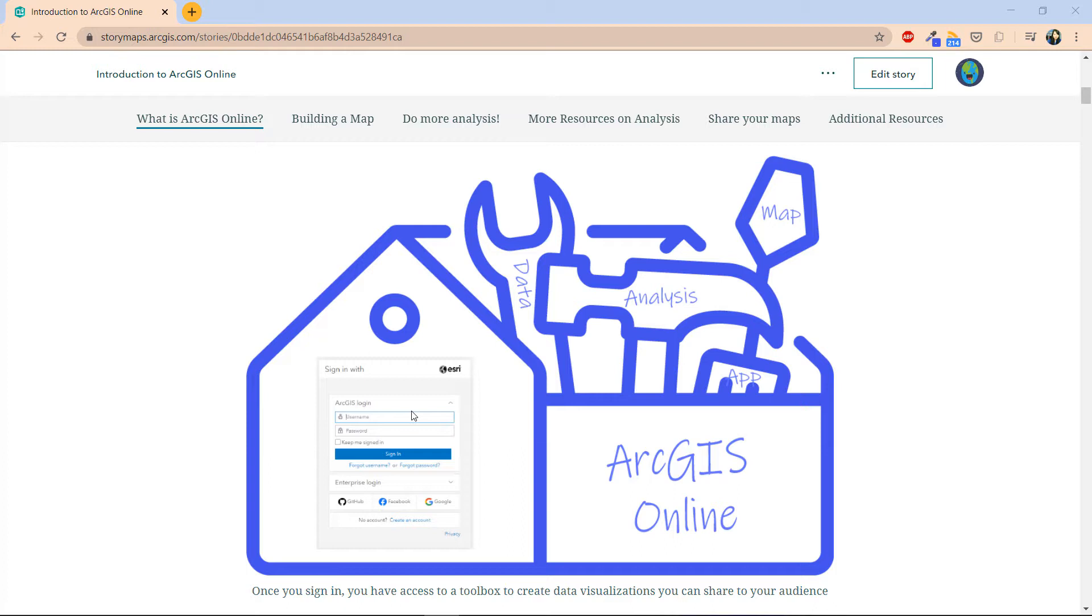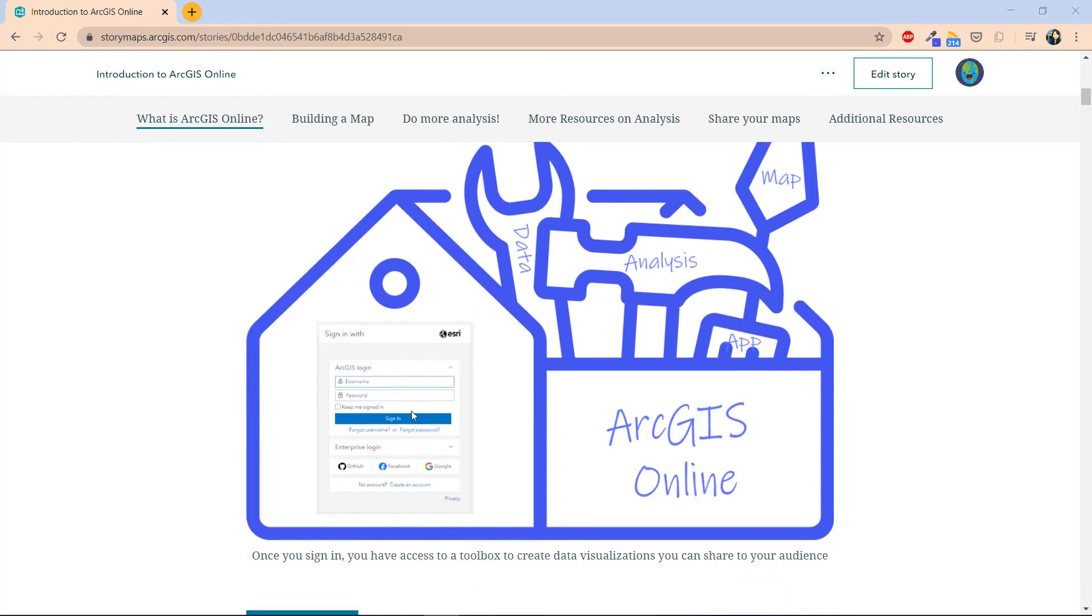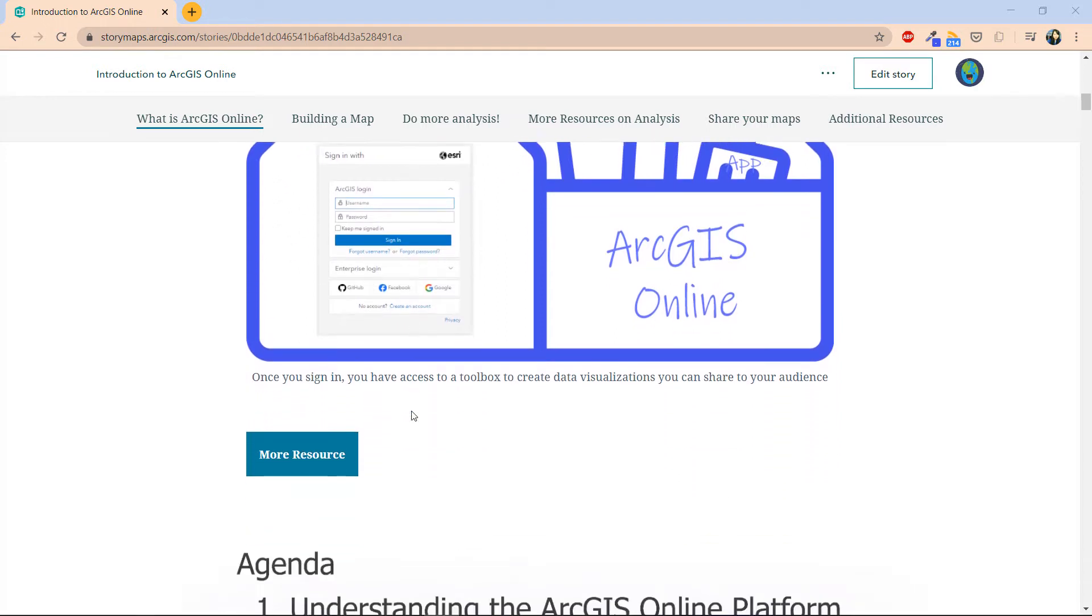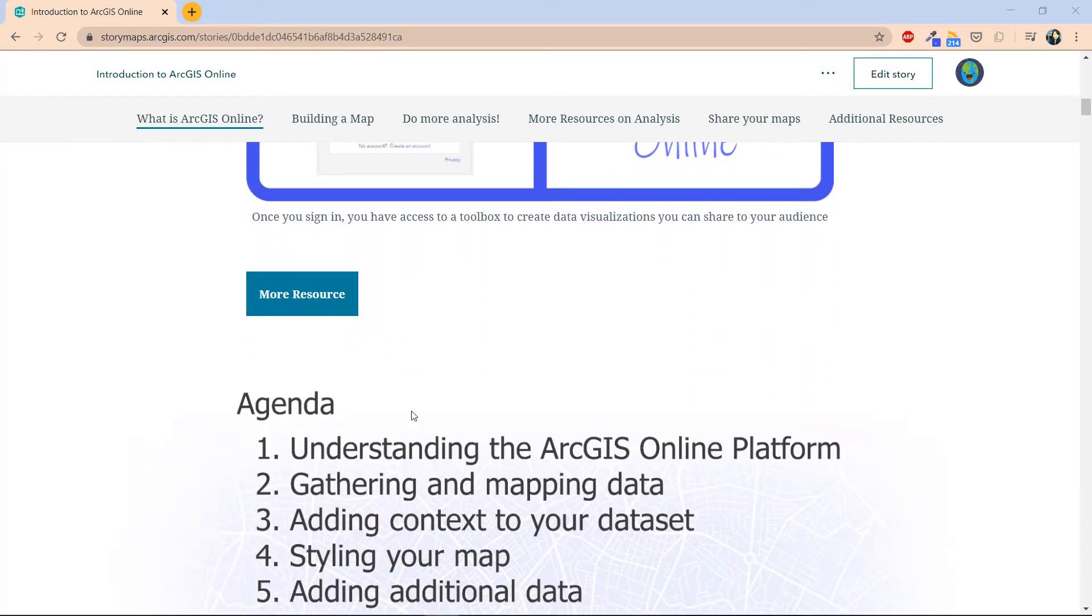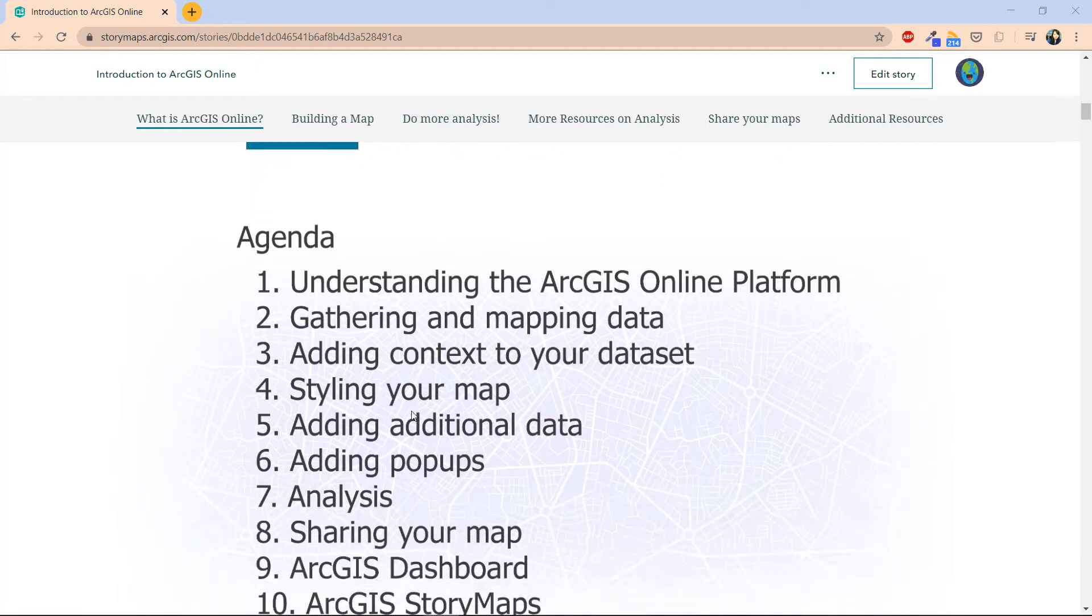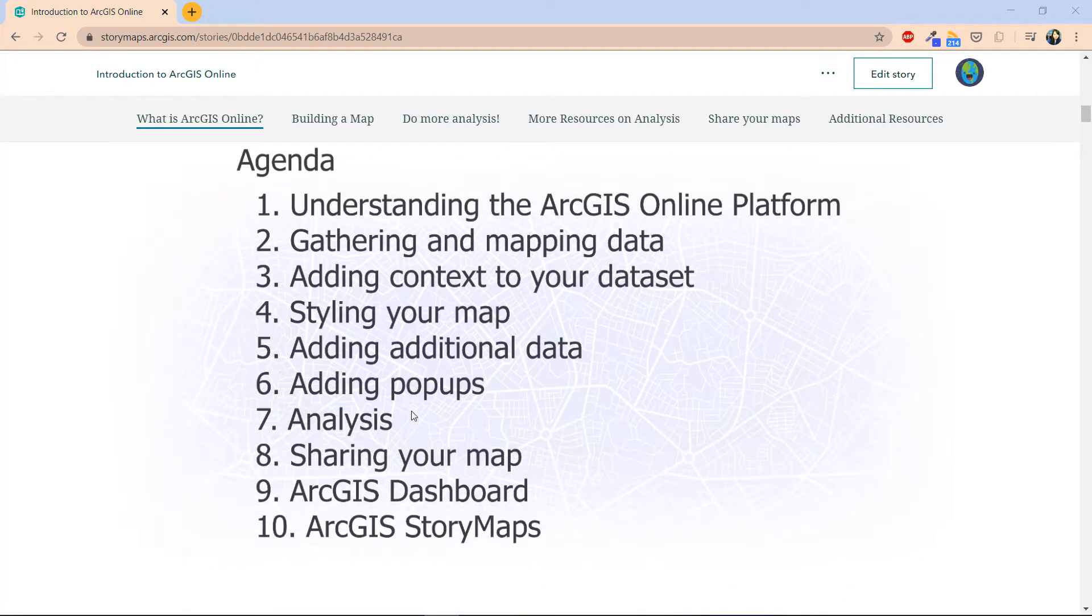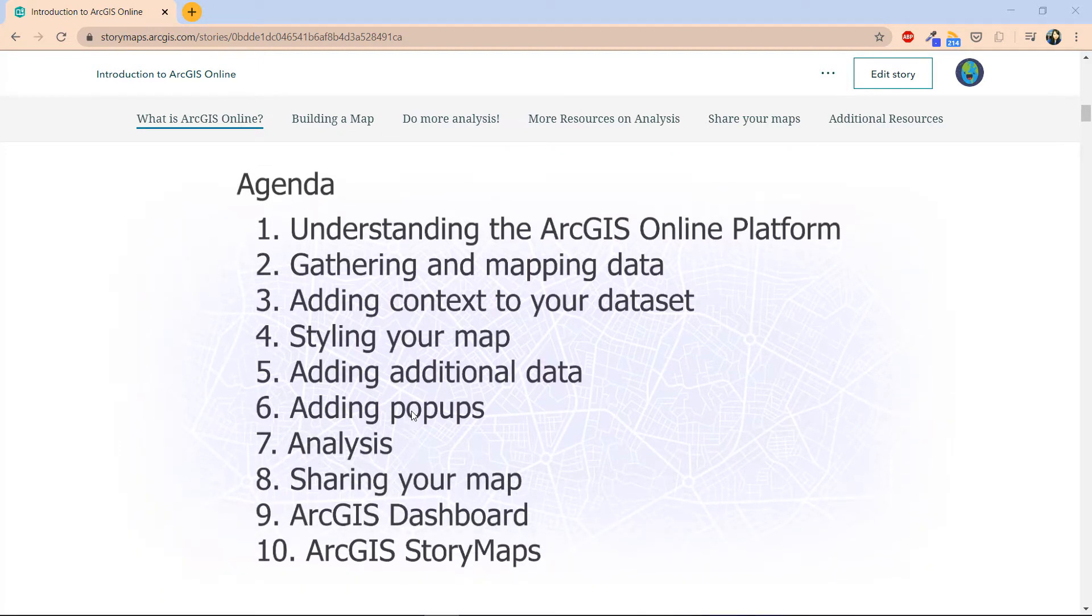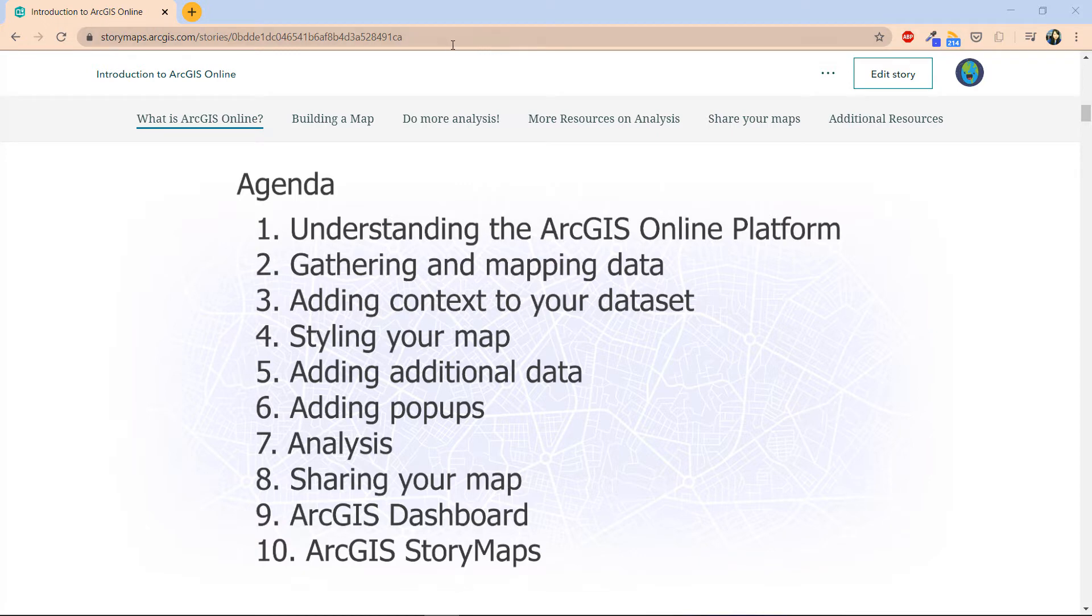Aside from storing data, you also have access to configurable applications which we will go over in the upcoming videos. The format of these videos are quite simple. Aside from the first video, which is this one, the rest of the videos would include demonstrations which I recommend you follow. The data for these demonstrations would be found in this story map, which is the web page that I'm currently presenting in, and you'll have the URL too.